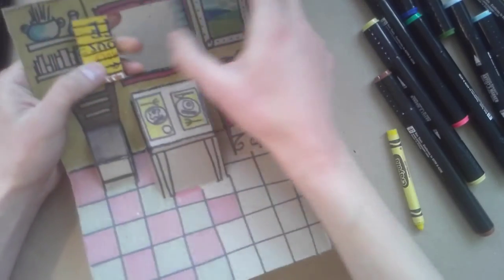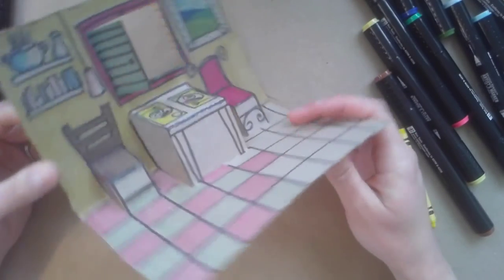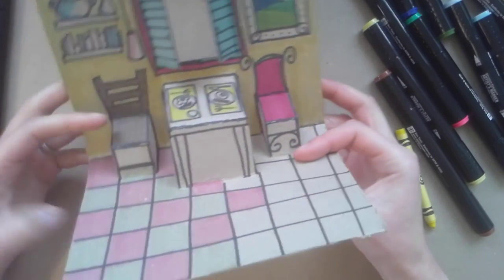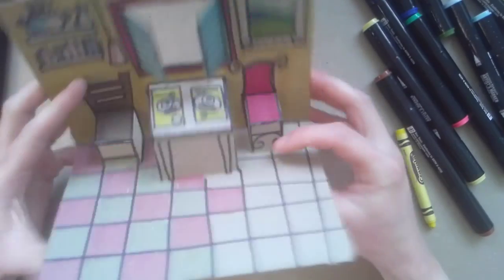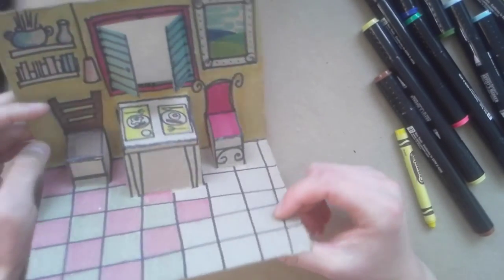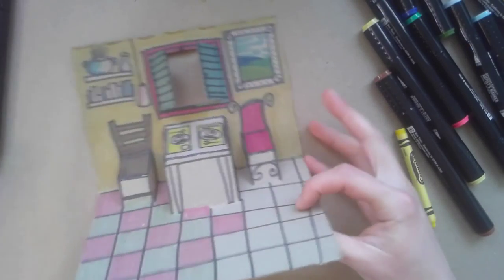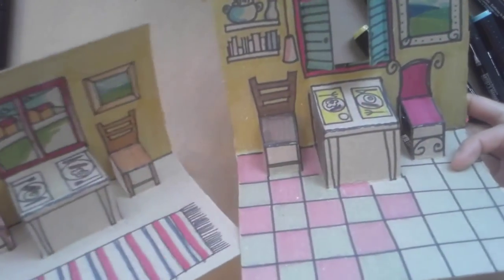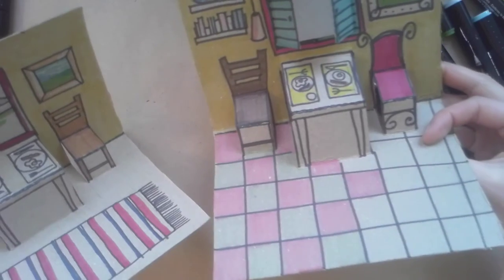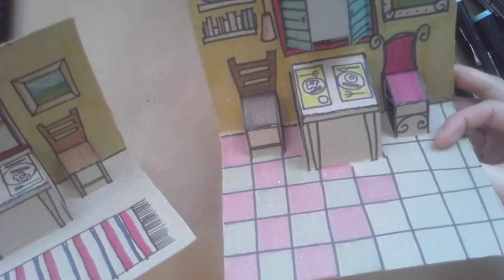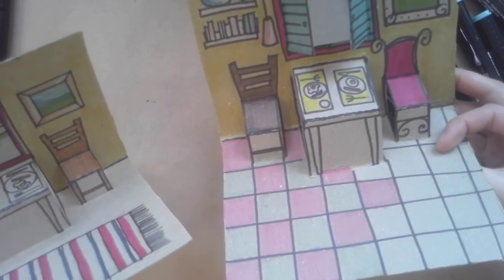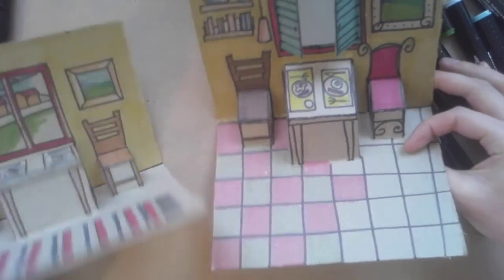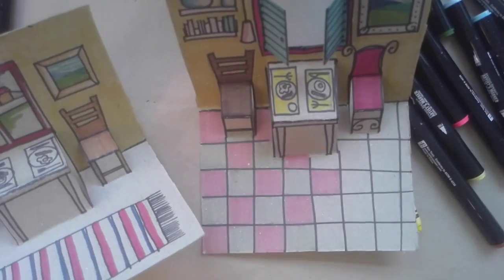Thanks guys so much for watching. I cannot wait to see what you guys create with your pop-up room sculptures. Remember yours does not have to look like mine. I want yours to be unique. Have fun and turn these in by taking a picture of them and emailing them to me. If you need help with that just message me and I'll be happy to help. Good luck creating.